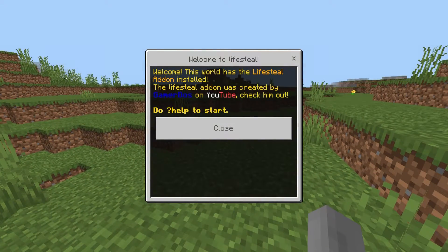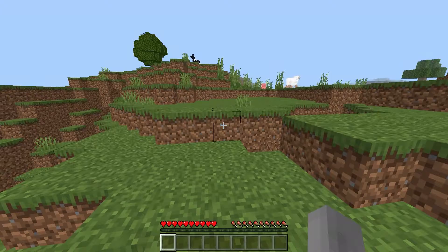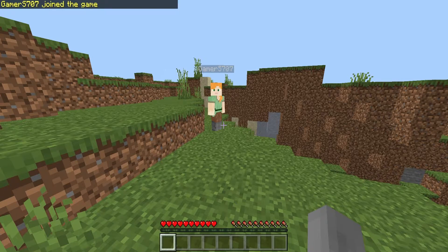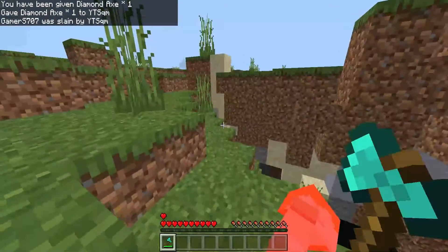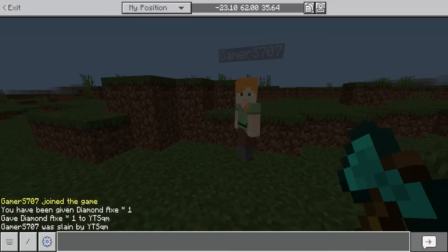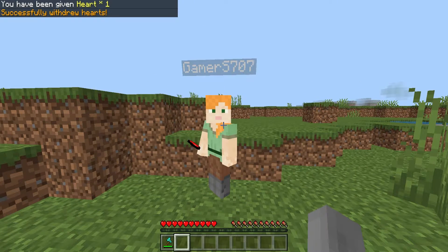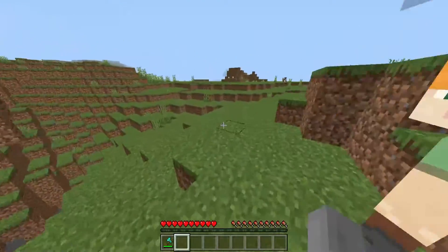Now we're in. It's going to come up with a pop-up: 'Welcome to LifeSteal — this world has the LifeSteal add-on installed, created by GamerDos on YouTube. Type /help to start.' Once that pop-up's done you can close it. I'm going to join on my Xbox as well as PC. If I give myself a diamond sword and kill my Xbox player, I gain a heart and my Xbox account loses a heart. To withdraw, go into the chat and type '?withdraw' and the amount you want. I'll do one, give it to myself, eat it, and just like that my health is back to max. That's how you install it on PC.